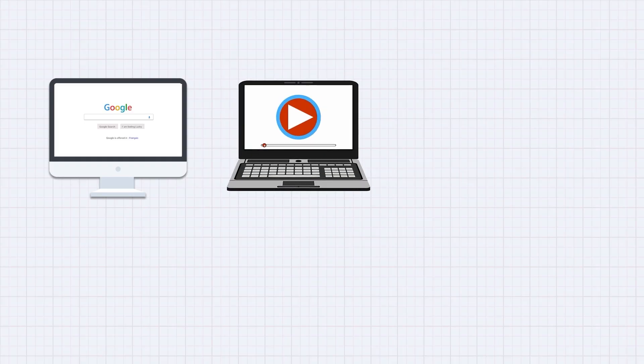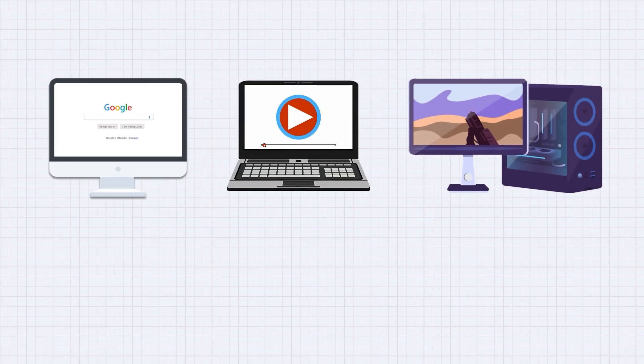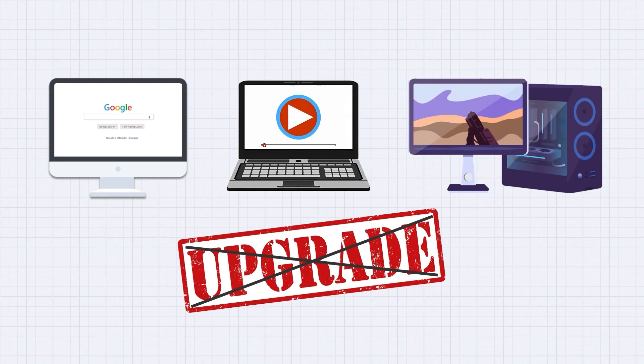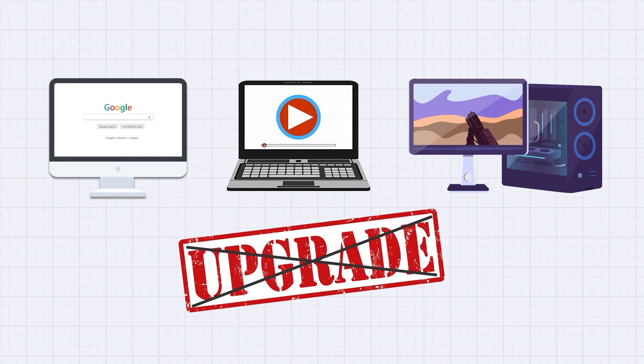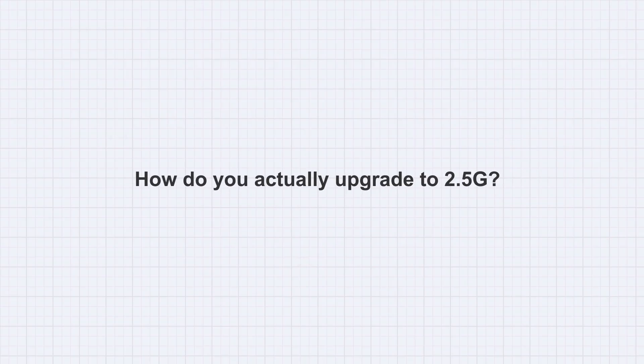But if you mostly just browse the web, watch videos, and game online, a gigabit network is still totally fine. You can probably hold off on upgrading for now. Okay, say you do want to upgrade, how do you actually do it?